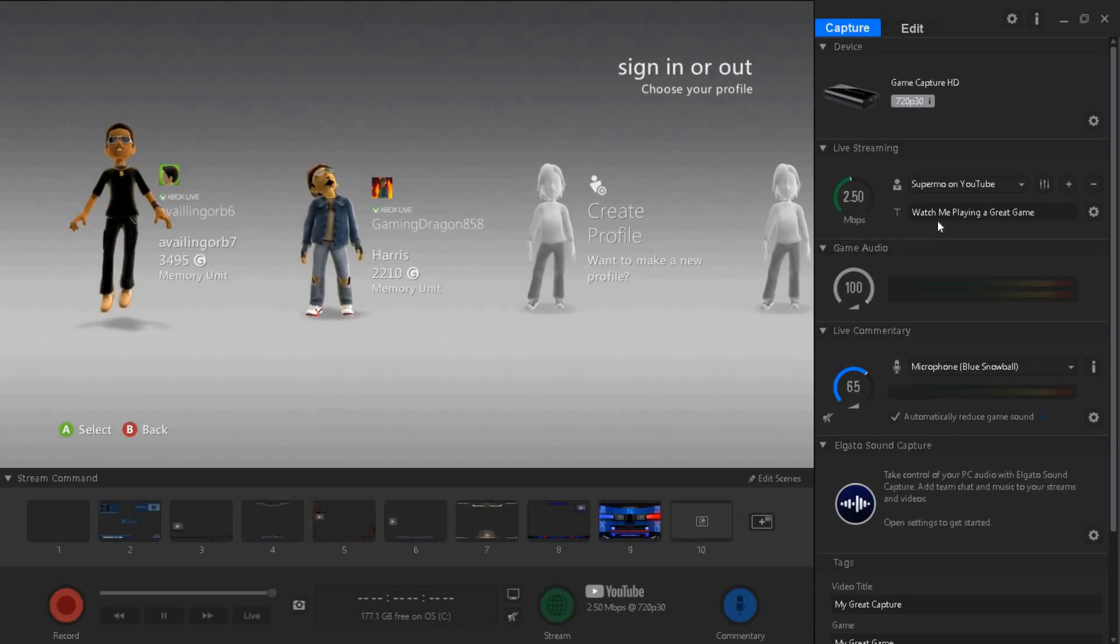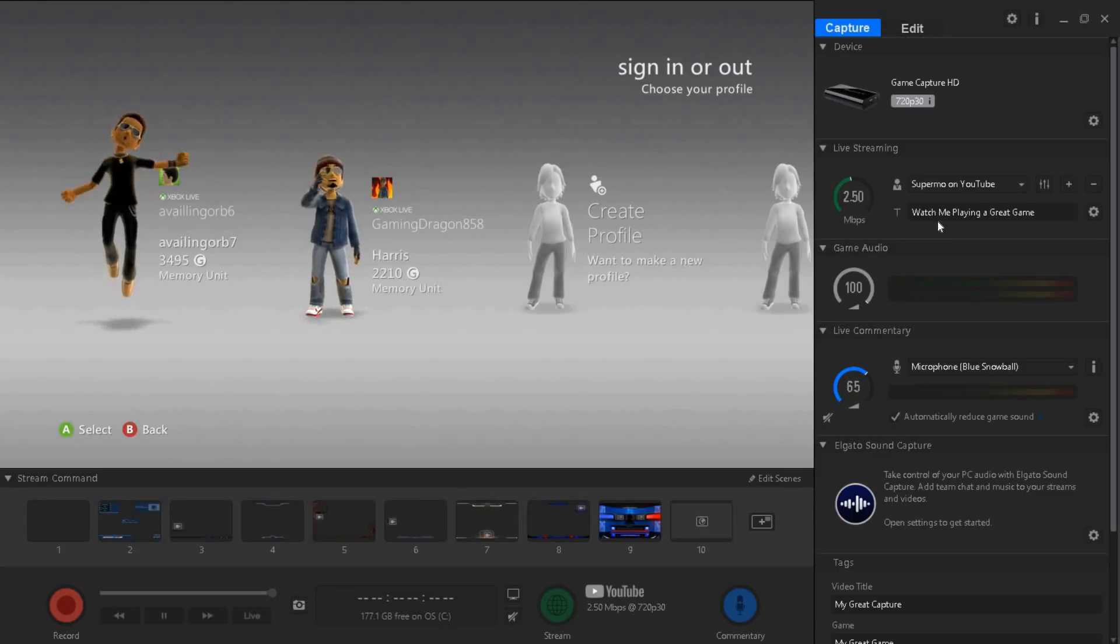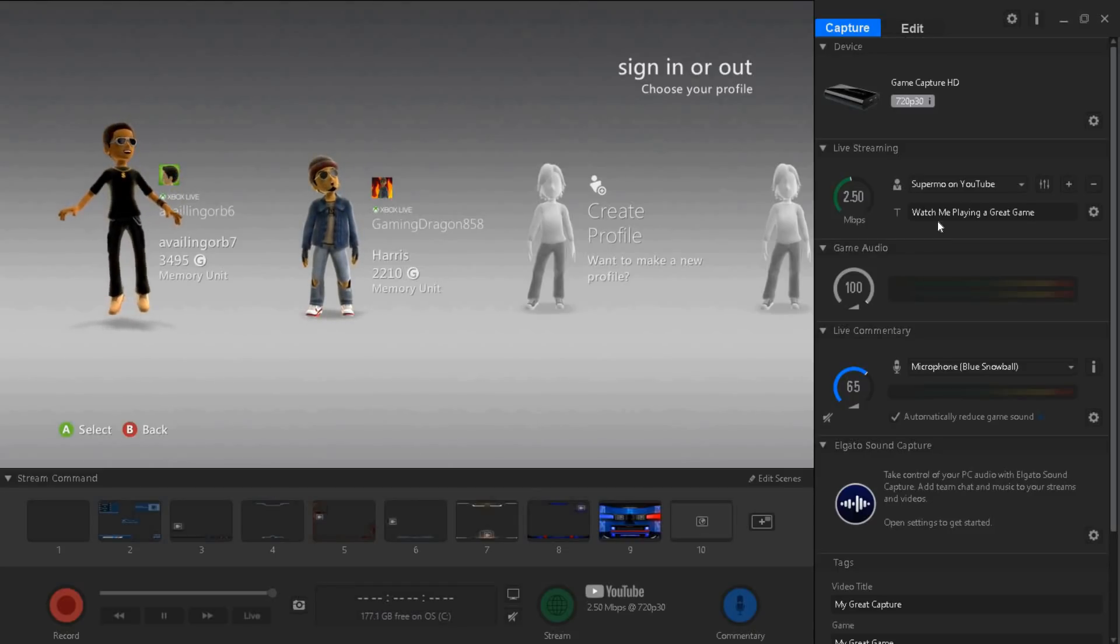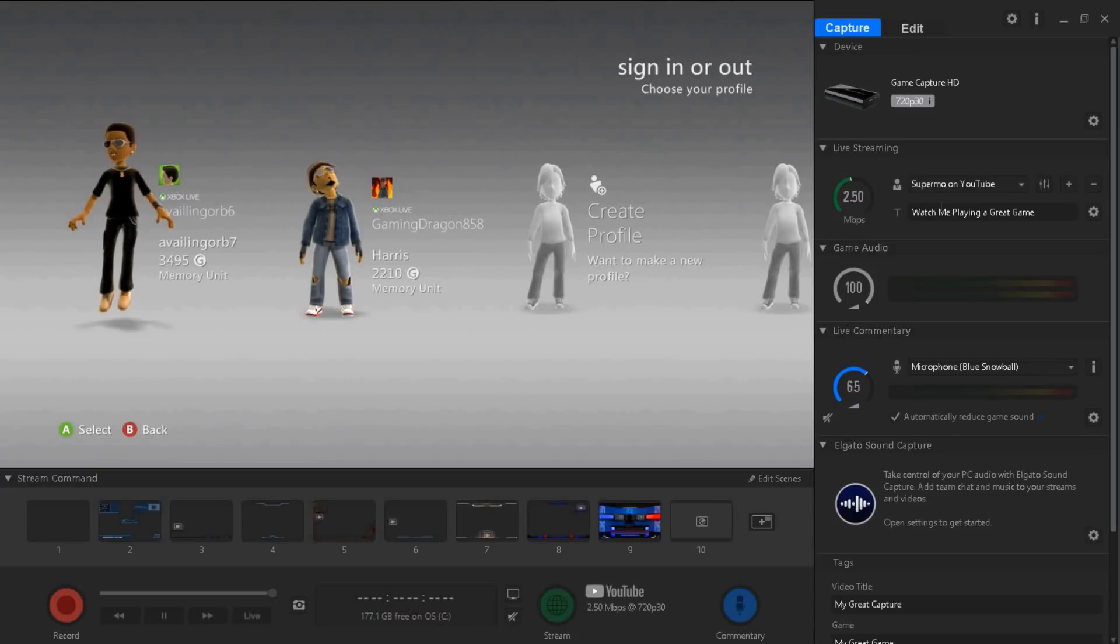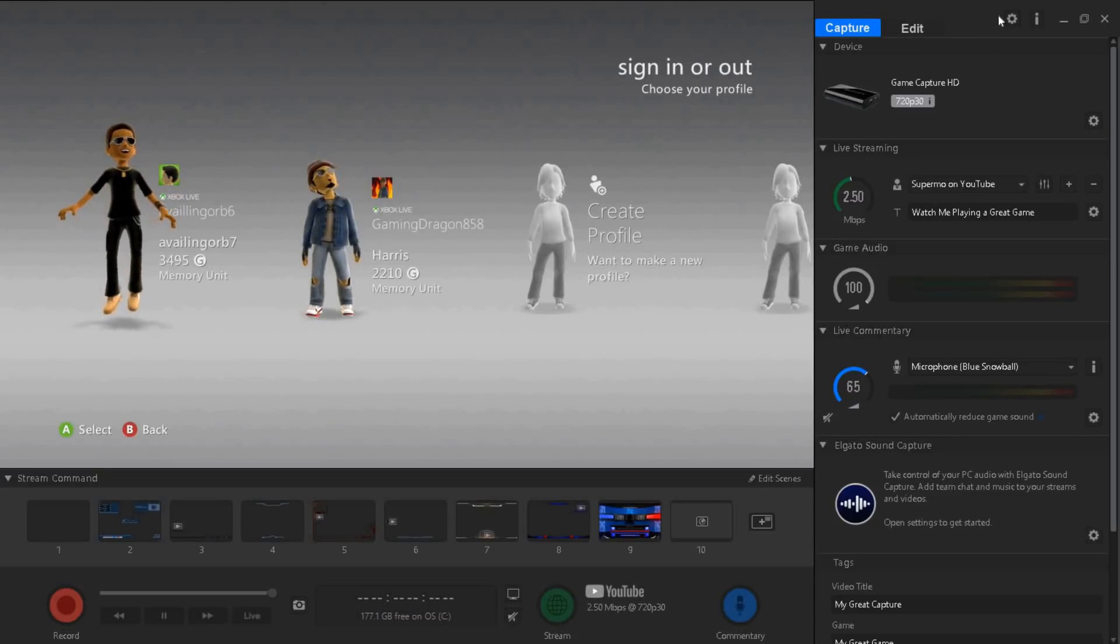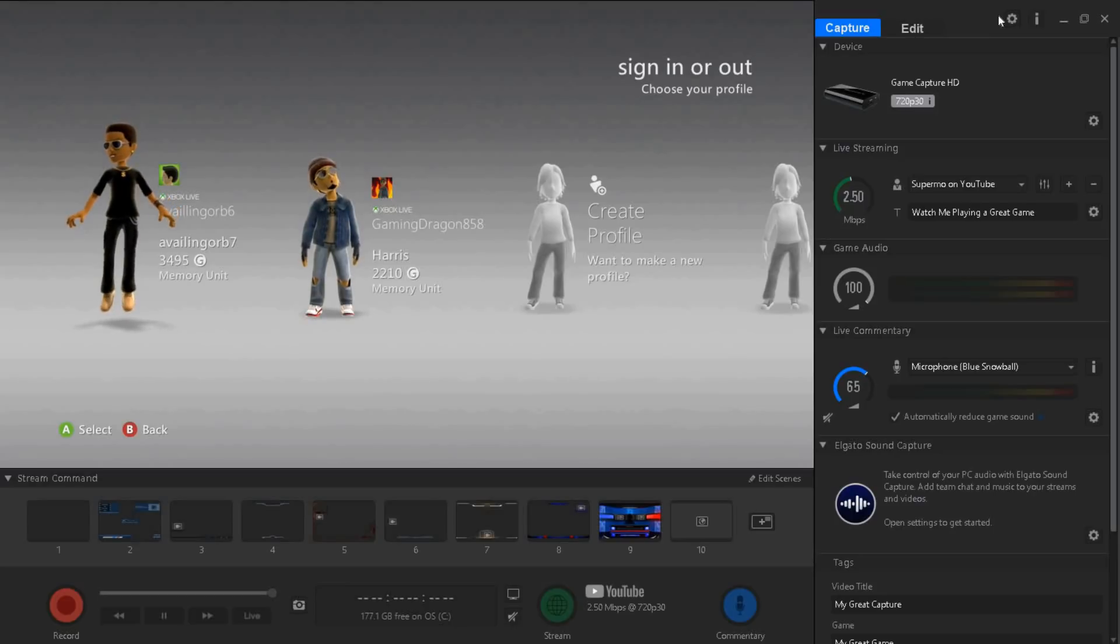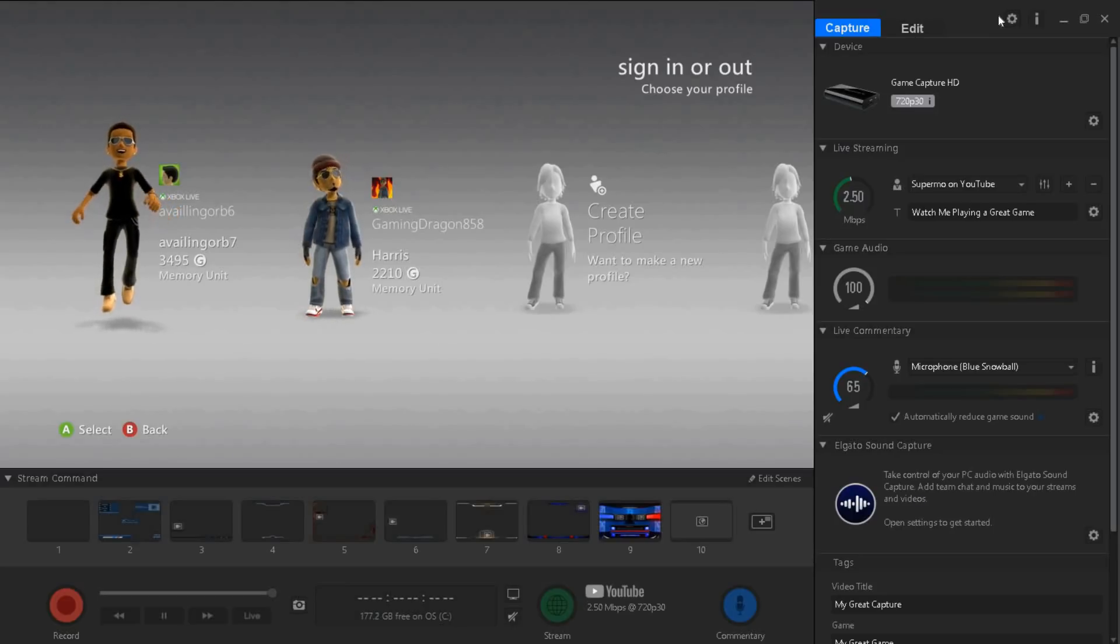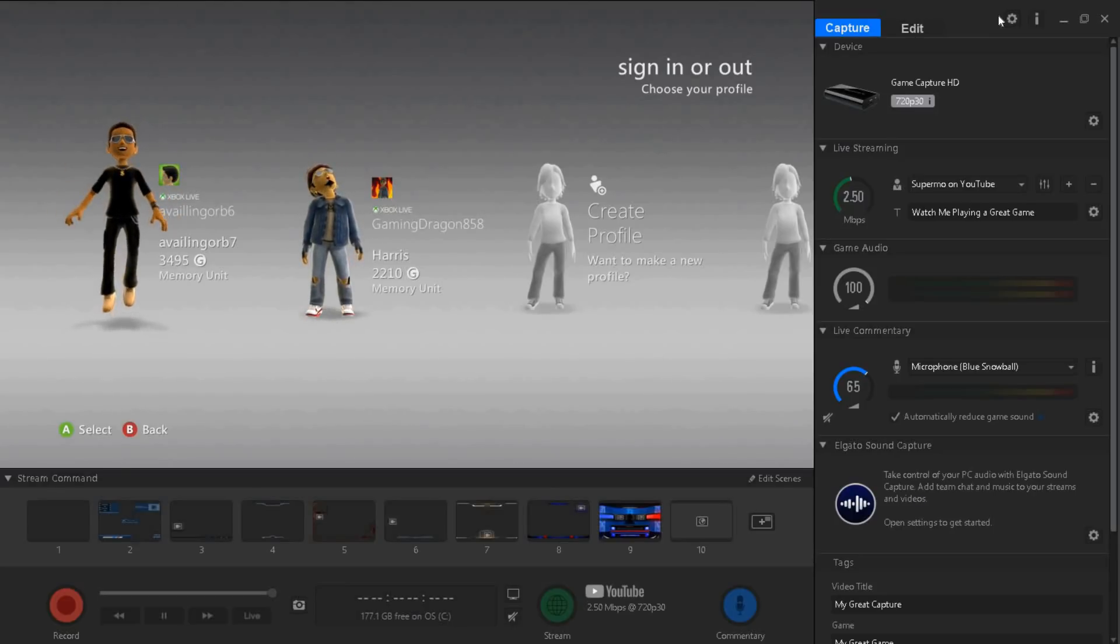Then download the Elgato app. I have a link in the description down below where you guys could download it. I'm just gonna be showing you guys the best settings so your computer doesn't lag.